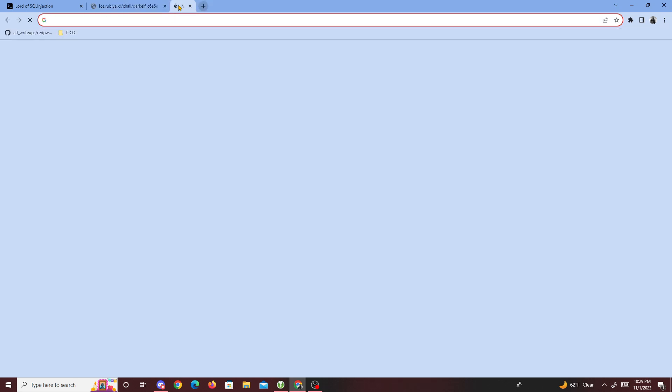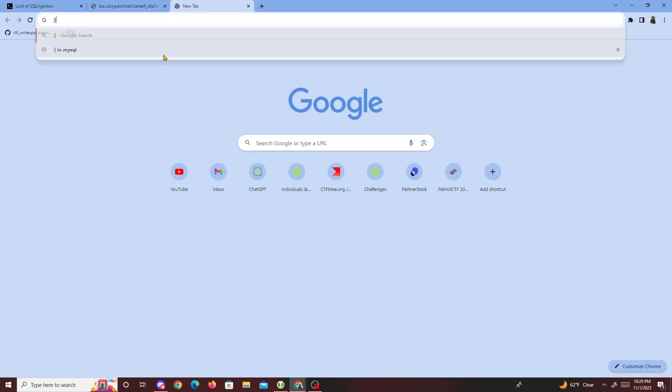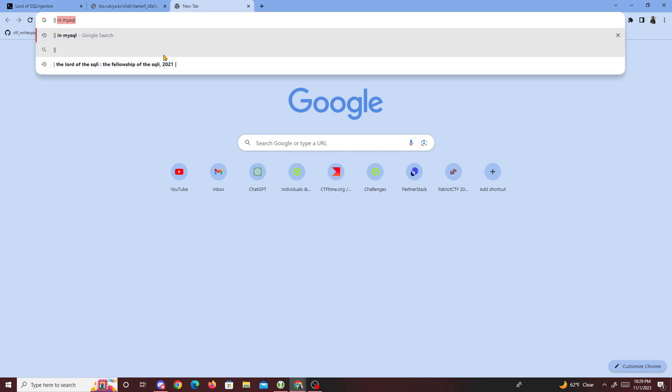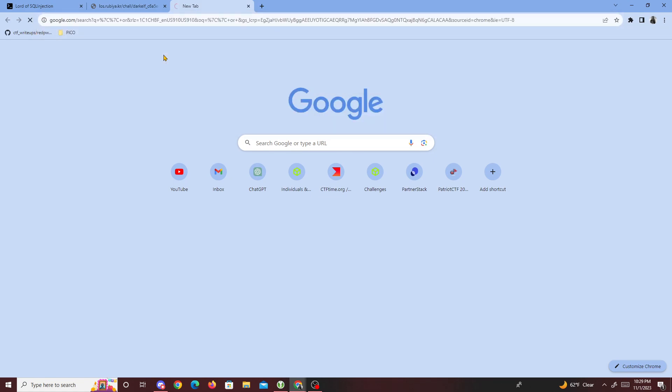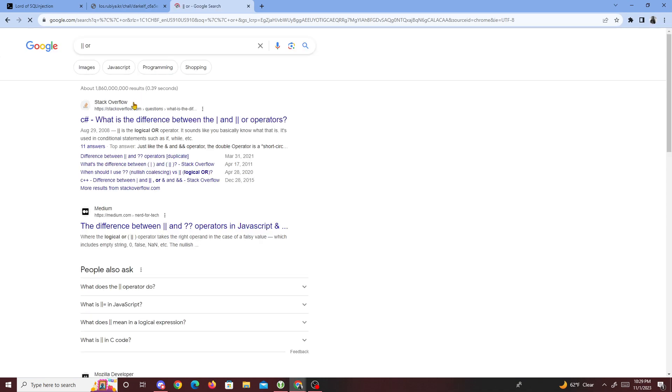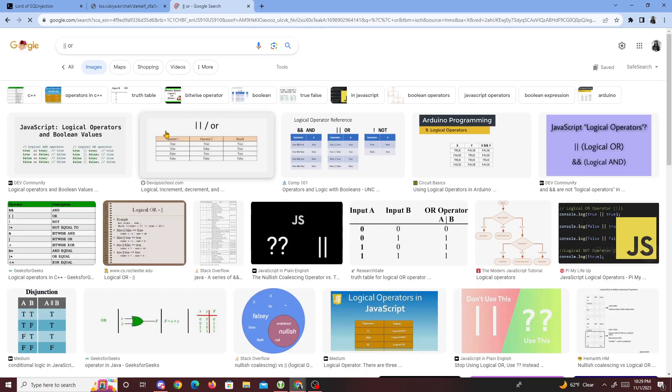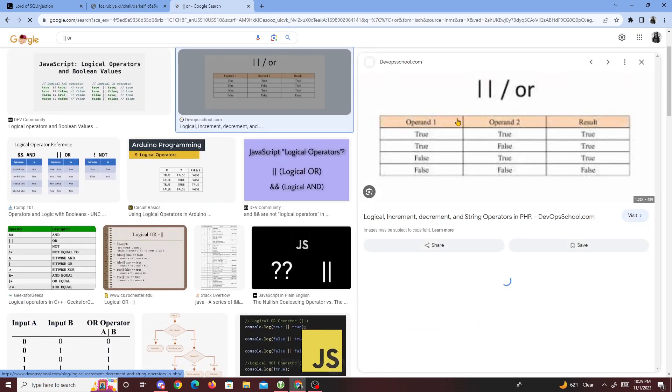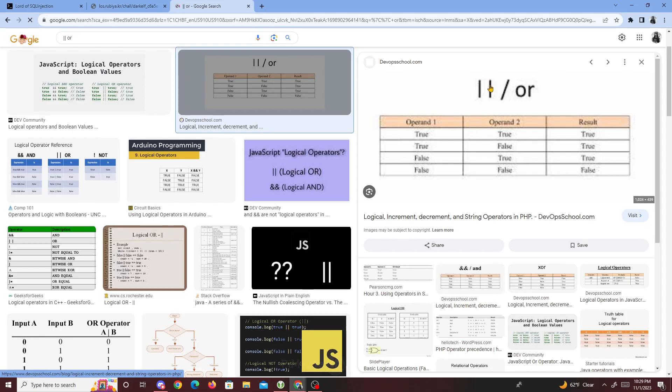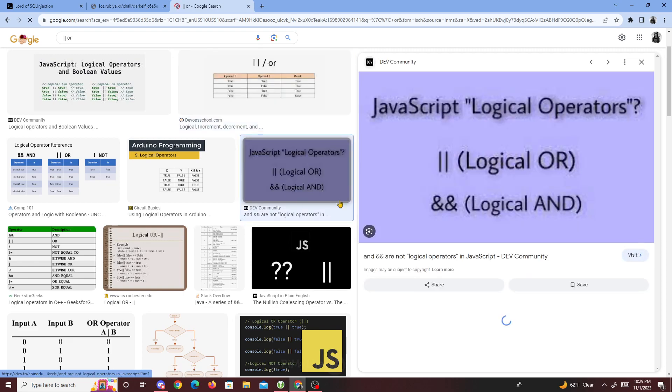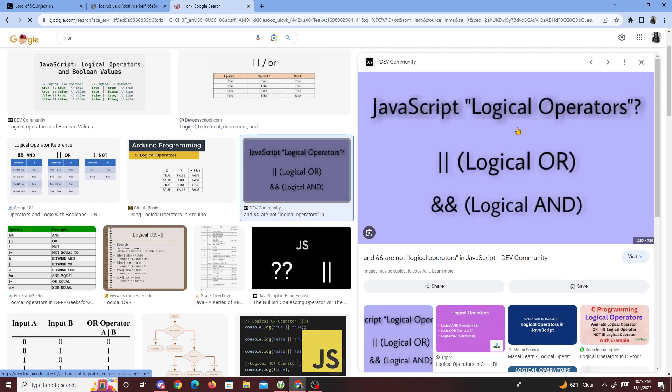If you guys don't know, in coding or programming in general, or could also be represented with two sticks. Or could be represented either as two sticks or the or operator or the logical operators. You could use this as a way to bypass it.